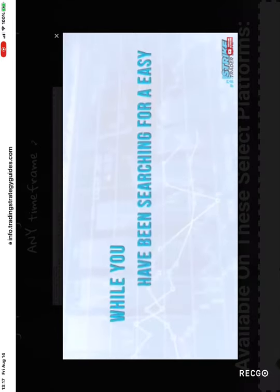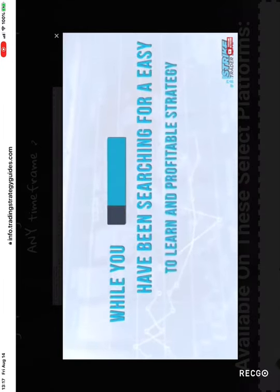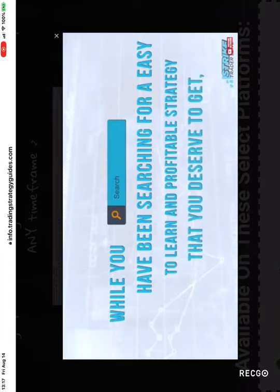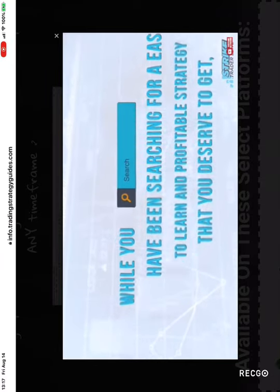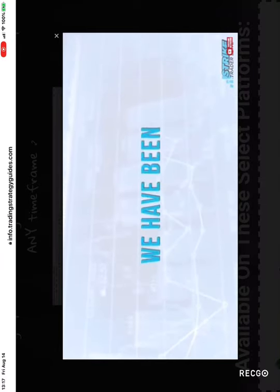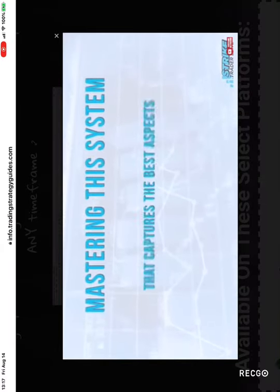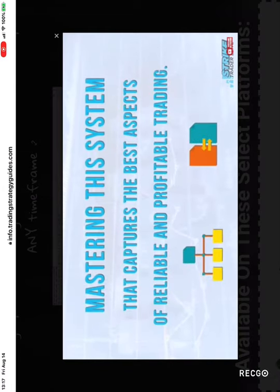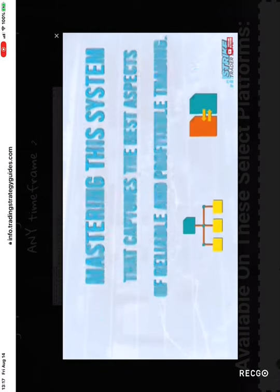While you've been searching for an easy to learn and profitable strategy that you deserve to get, we have been hard at work mastering this system that captures the best aspects of reliable and profitable trading.